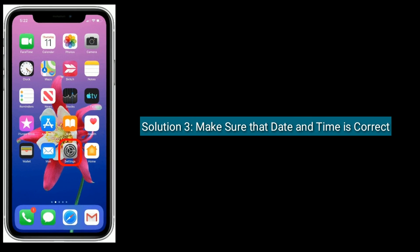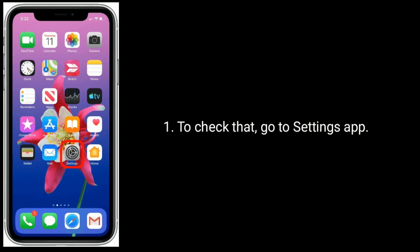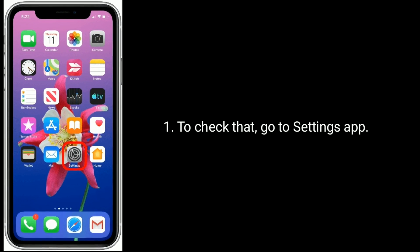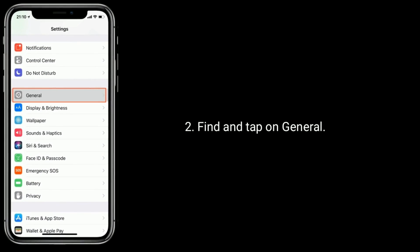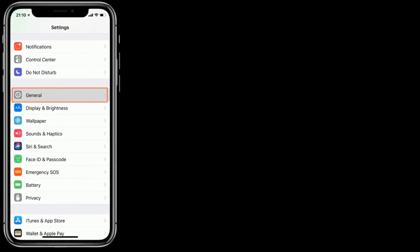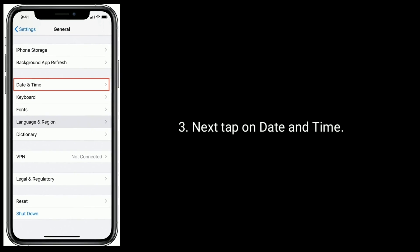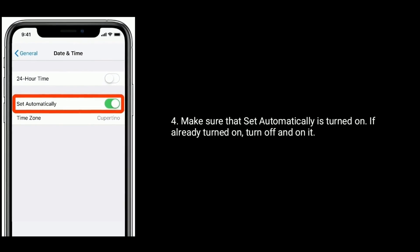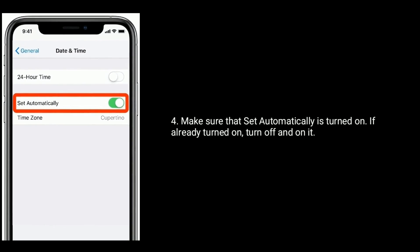Solution three is to make sure that the date and time is correct. To check this, go to the Settings app, find and tap on General, then tap on Date and Time. Make sure that Set Automatically is turned on. If it is already on, turn it off and back on.